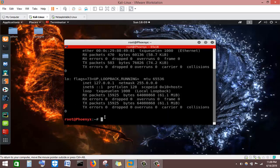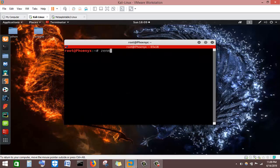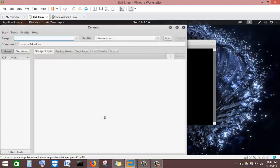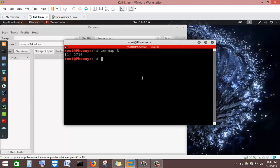Now I will launch Zenmap. All I have to do is type the name of the tool 'zenmap'. If I launch it directly, I won't be able to use the terminal again for other purposes. So to keep the terminal available, I just add an ampersand — 'zenmap &' — and it will launch the GUI tool while keeping the terminal usable.